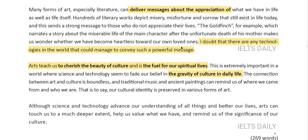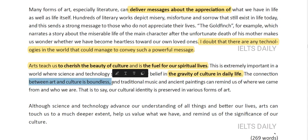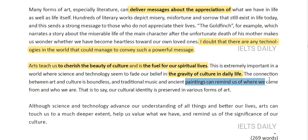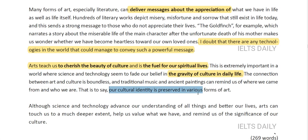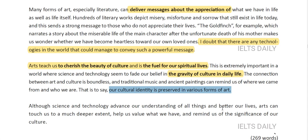The connection between art and culture is boundless. Traditional music and ancient things can remind us where we came from and who we are — that is to say, our cultural identity is preserved in various forms of art. This is a well-structured paragraph focusing on the main idea of cherishing culture and bringing out our inner spiritual selves.